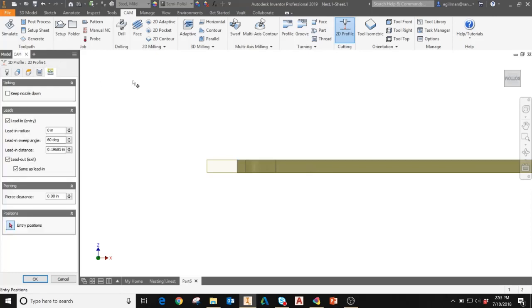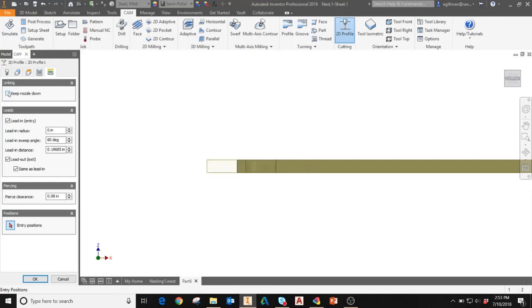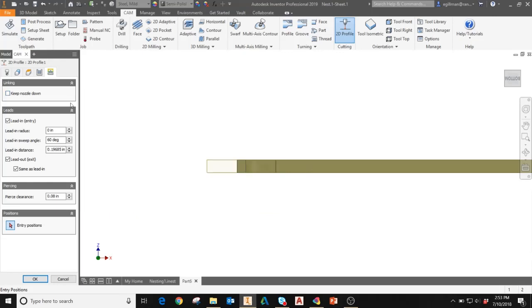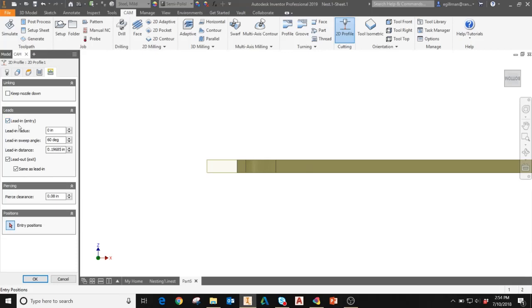The next tab over, the linking tab. Here you can choose to keep the nozzle down. This can be used to avoid retract moves and speed up your operation, but you do risk damaging the head of your machine while cutting. This should only be used in specific circumstances. Lead in and lead out allow you to adjust the radius and distance for the lead in and lead out operations. This basically keeps your cutter away from the part where it enters so you don't damage or leave a mark on the parts where you start each cut. It gives you a little bit of space from the part. Same with piercing clearance. This is extra clearances from the part for where it's going to be entering the sheet. Those can be used together.